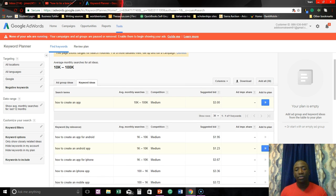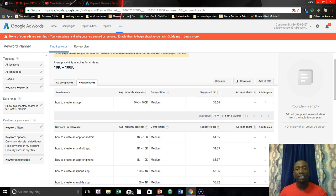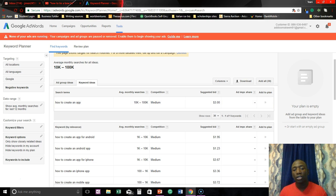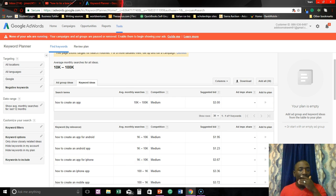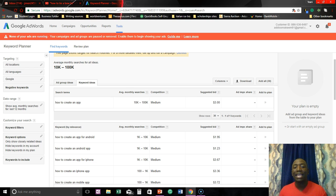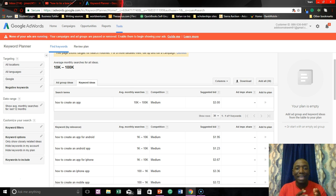And one thing you don't really want to pay too much attention to is the competition because this right here is for paid advertising, paid advertising through Google. So that's the competition base, but one thing I did think about is if something is medium for paid, there's a possibility that it may be medium as well, but we really never know.